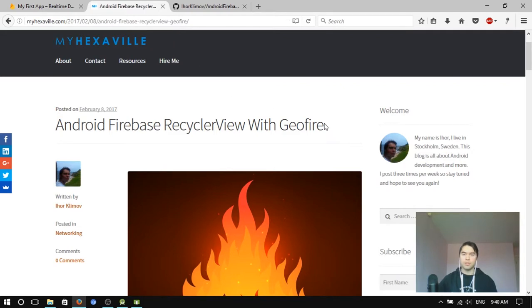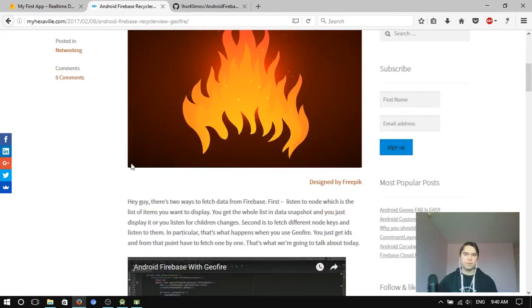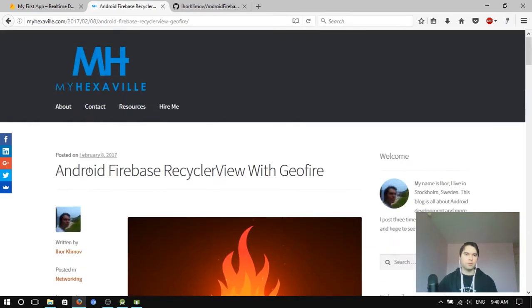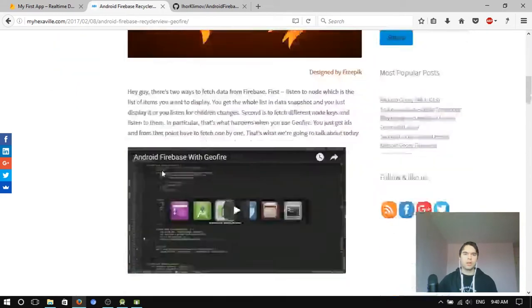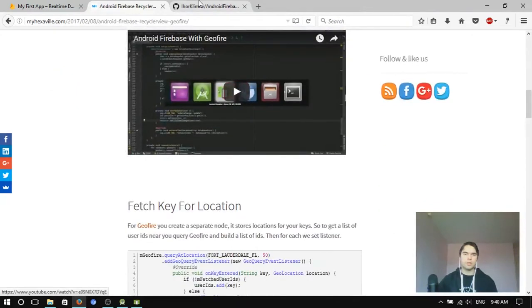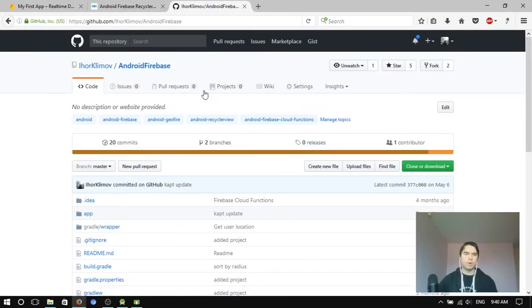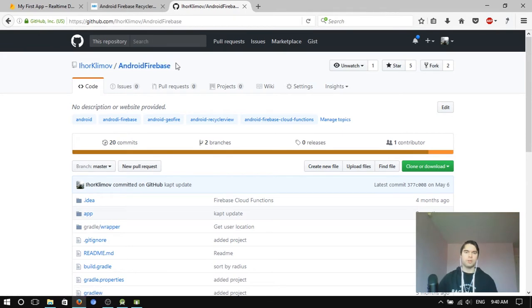Geofire is a library for location search with Firebase. If you don't know how it works, check this post. It has a pretty comprehensive sample. Here on GitHub you can get it.